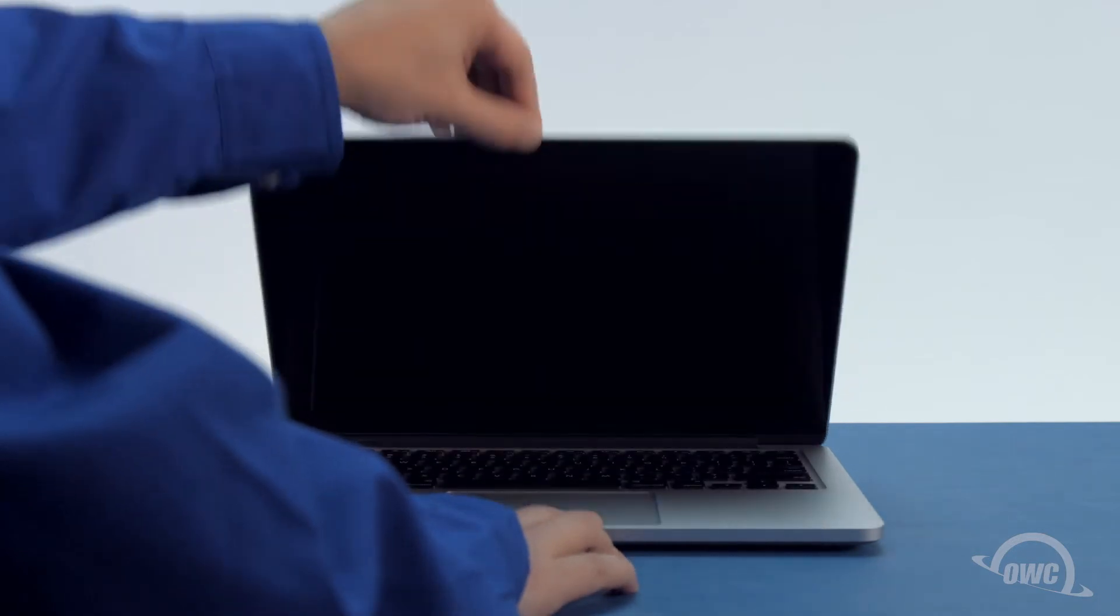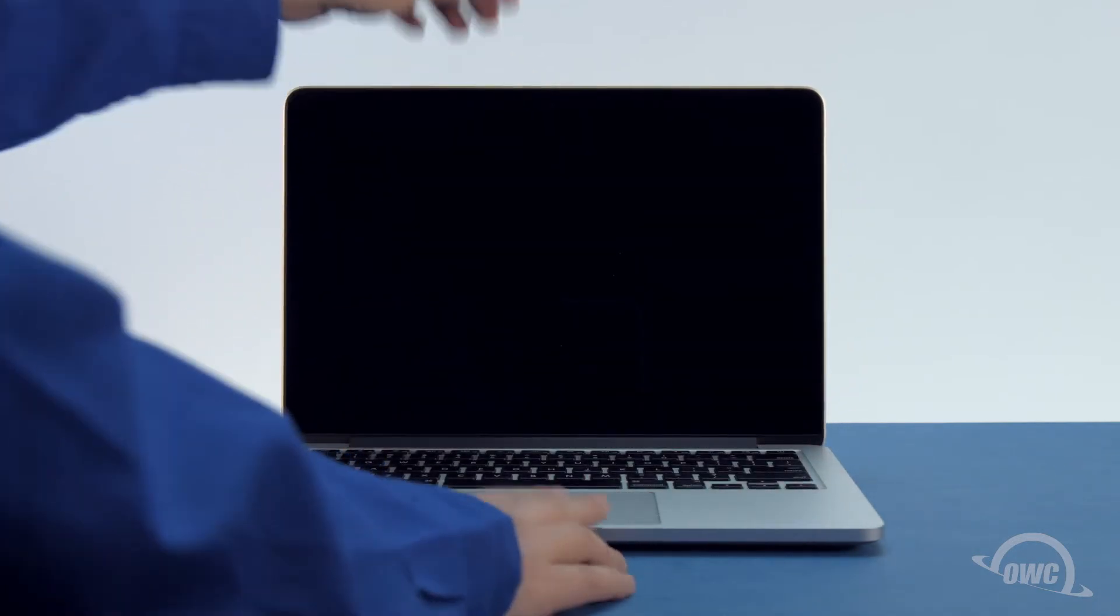You may now flip your MacBook Pro over, open it up, and turn it on.